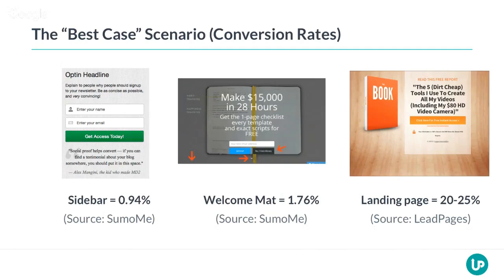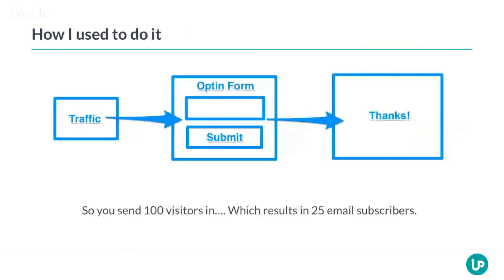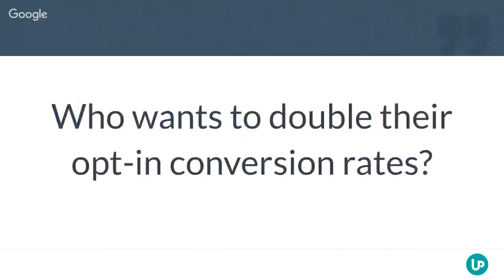Let's say you have a landing page converting at 25% where people can enter their email address, and you start sending traffic to that. You send 100 visitors and it results in 25 email subscribers. That's not really rocket science. But what if I could tell you — let me ask you a question first: who wants to double their opt-in conversion rates today?